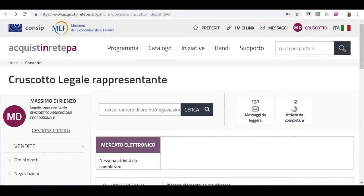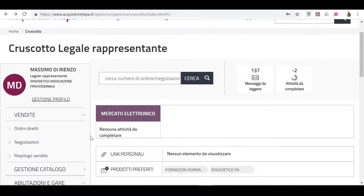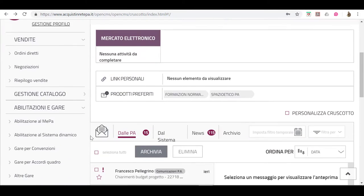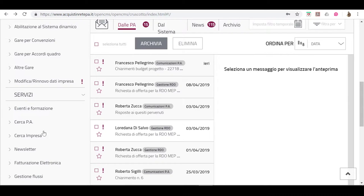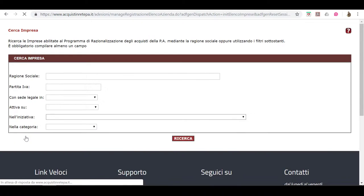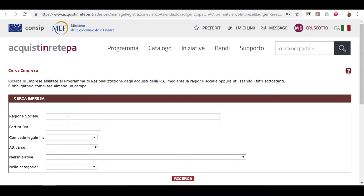Dove si può acquistare il corso? Sul mercato elettronico, cioè su MEPA, andando a cercare nei prodotti di spazio etico associazione professionale.